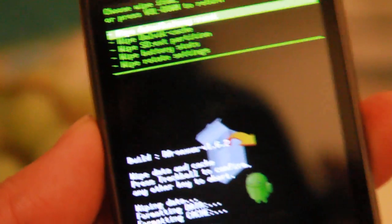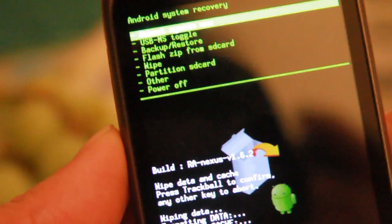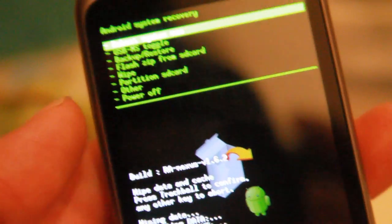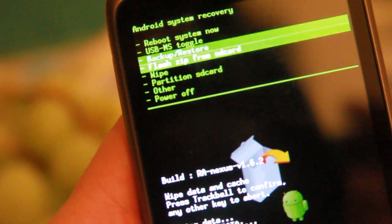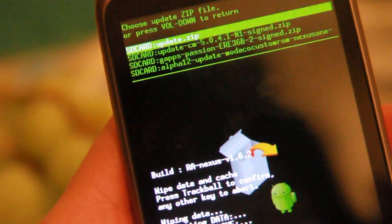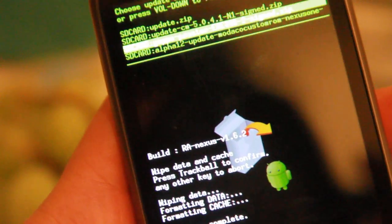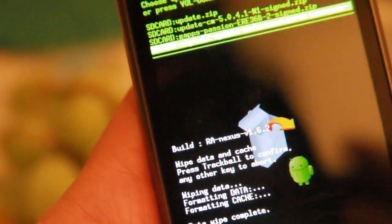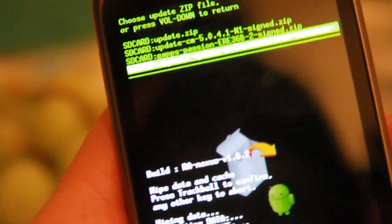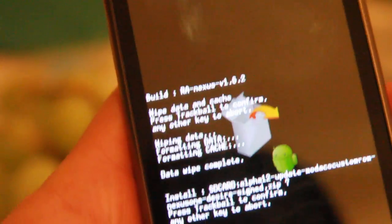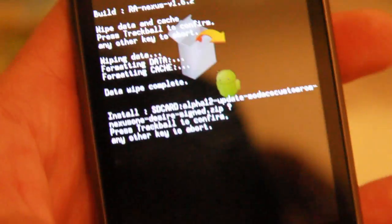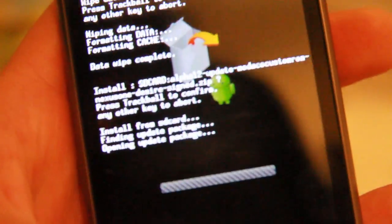Now it's wiped. Now go back one by pressing the volume down and then go back to Flash Zip. Find the Alpha 12, which we got. Press on it. Press one more time.